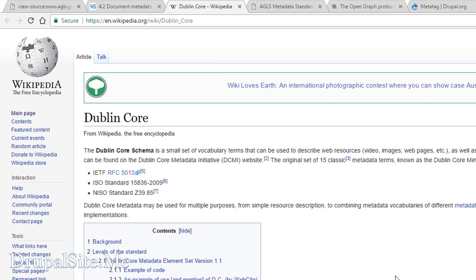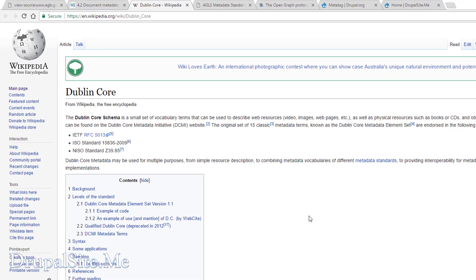The name Dublin is not the capital of Ireland. Dublin is a town in Ohio in the USA. That is where the name comes from. This Dublin Core is also a very important metadata standard and many governments and universities use it.